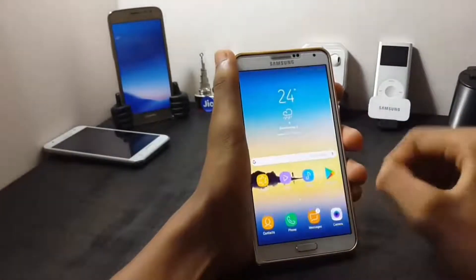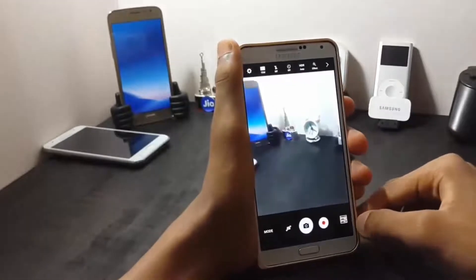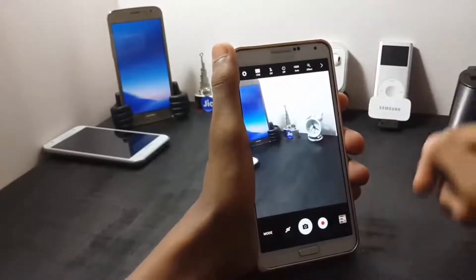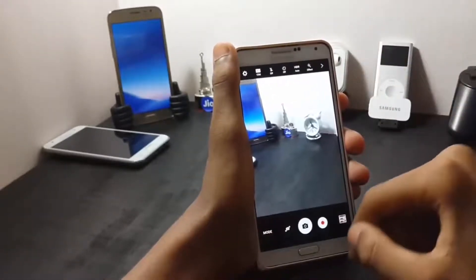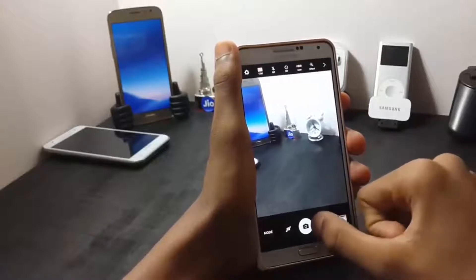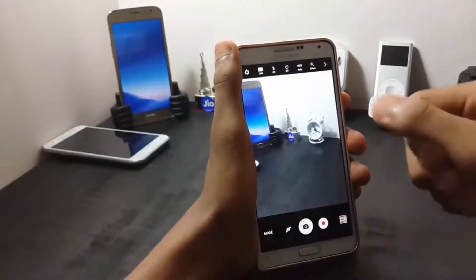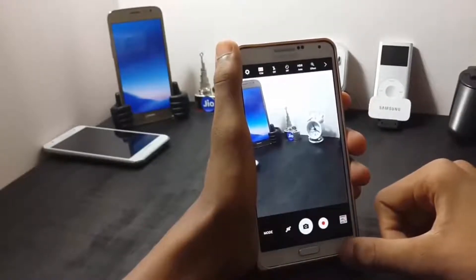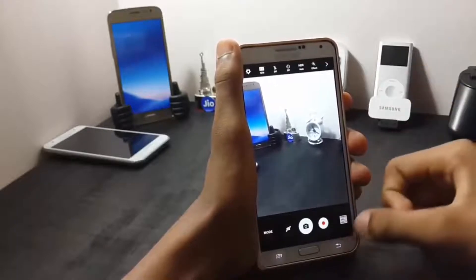Now let's check out the camera of this ROM. The camera is ported from the Samsung Galaxy S7, and the camera is not very smooth — it is having many bugs.